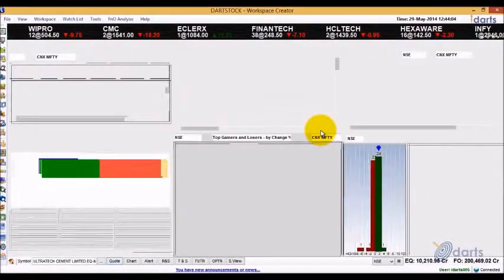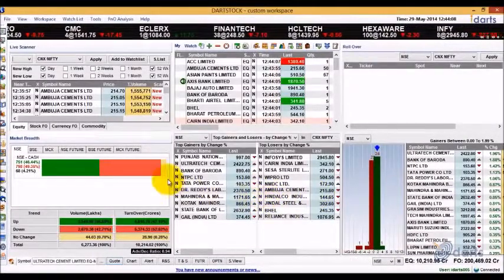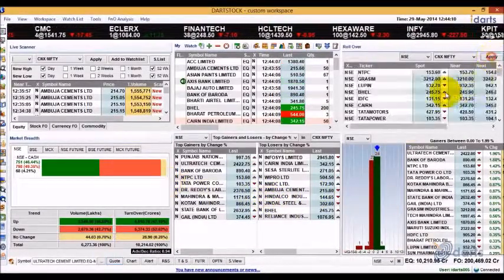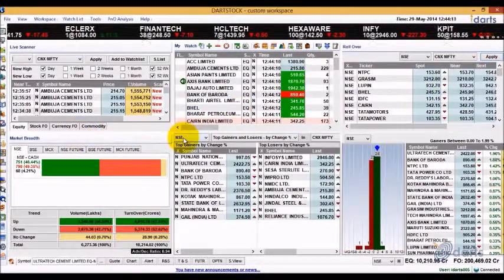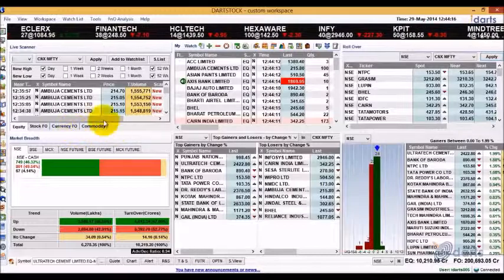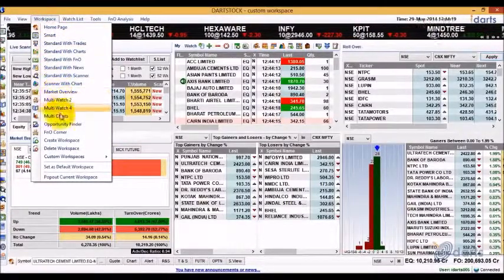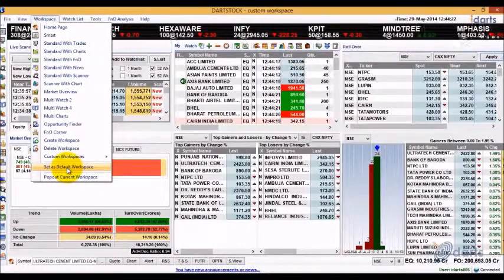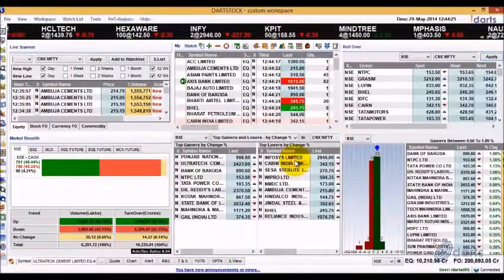Windows can be popped out and kept floating or moved to a second or third monitor attached to the same system. This way you will be able to see multiple workspaces at the same time. To set a workspace as your default, load the workspace and then click on Set as Default Workspace from the menu bar.